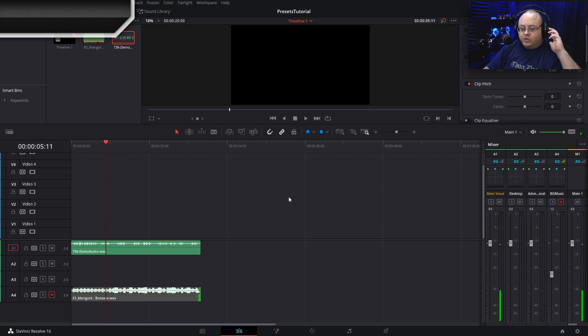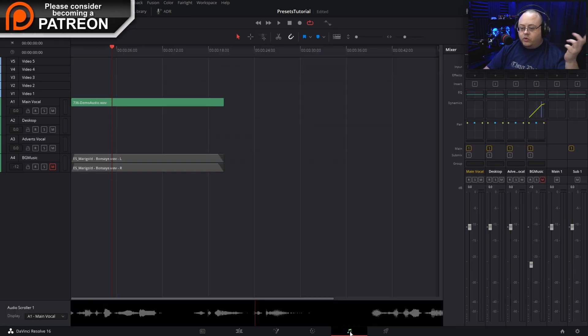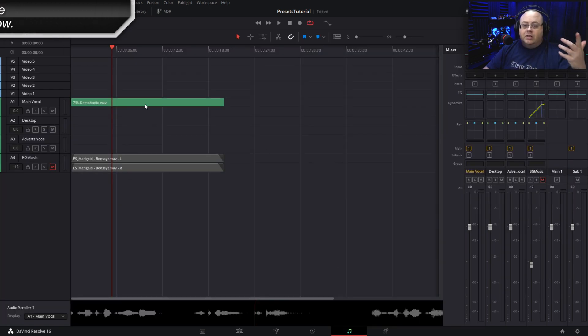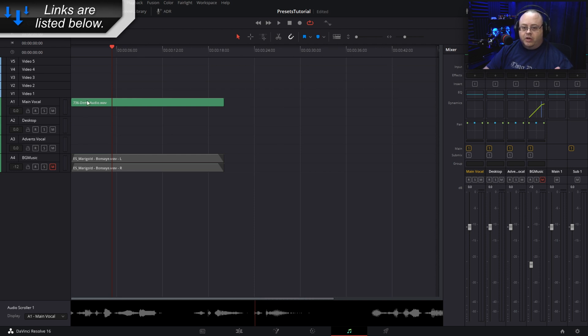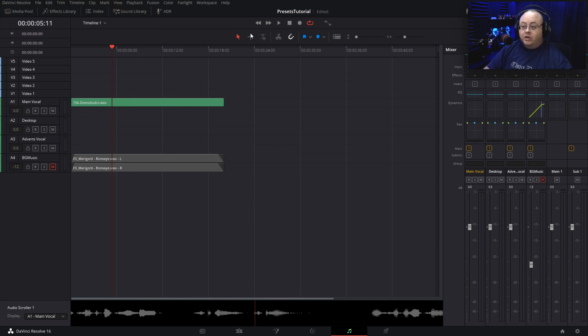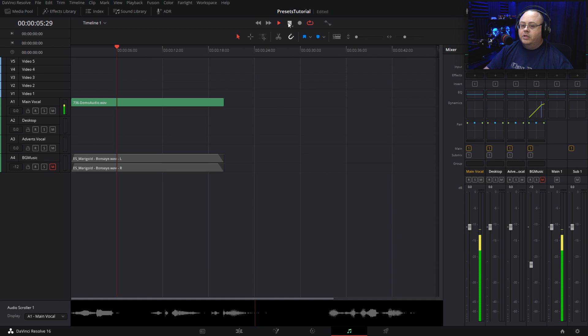As you can see, it plays on one side. Go back over to Fairlight and you can see it is only on one side. There's only one track playing on that stereo track.